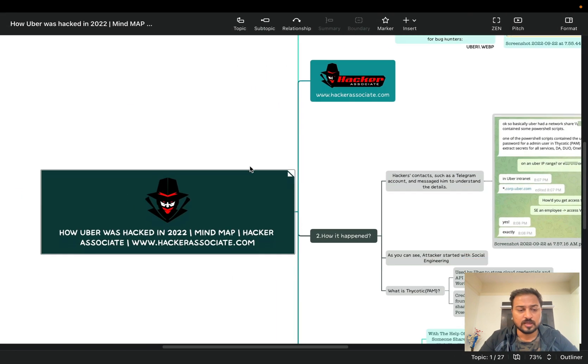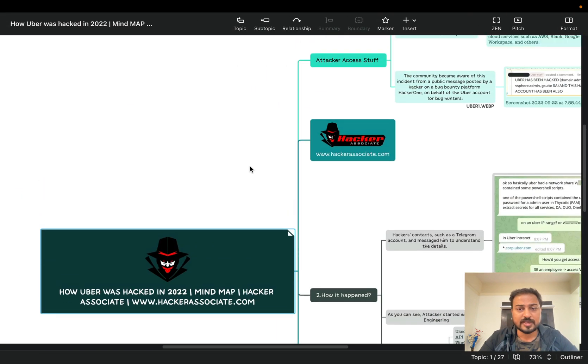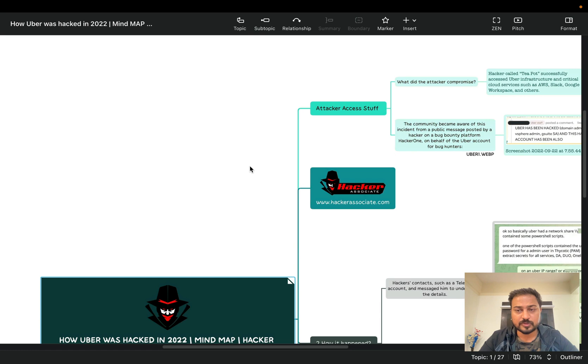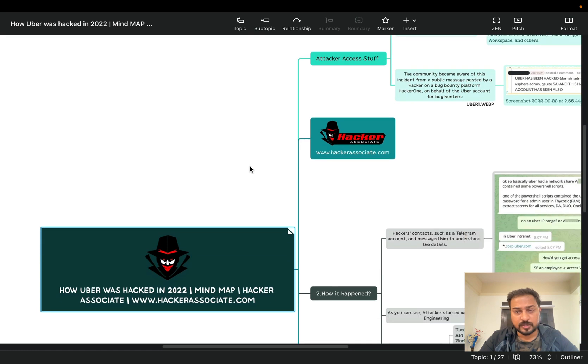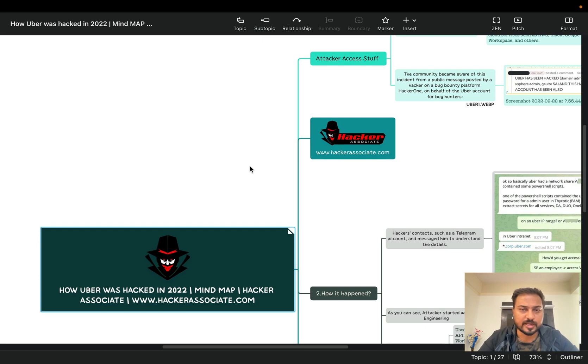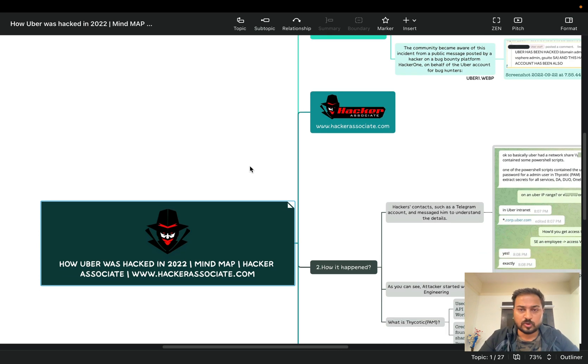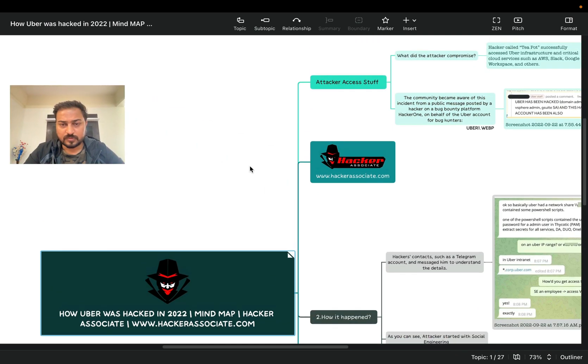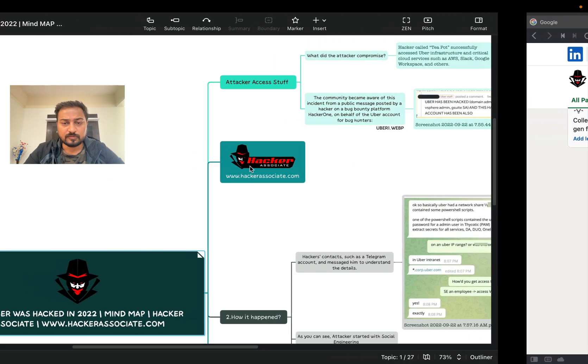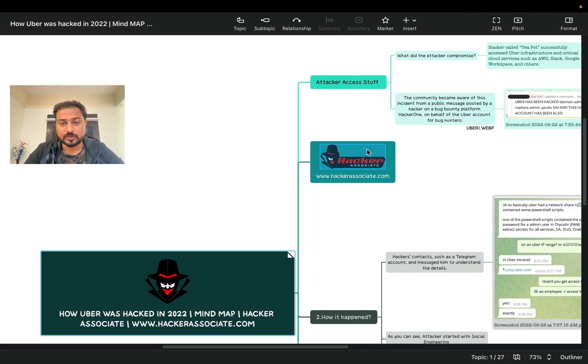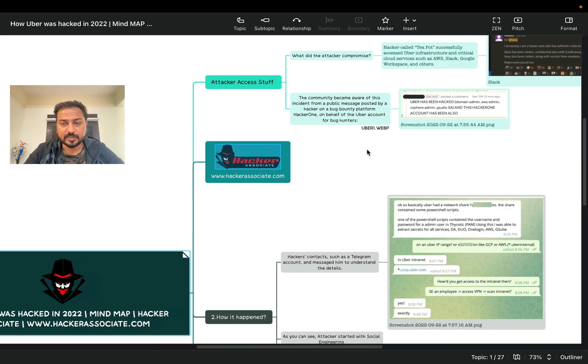So now this is recently I created the new particular mind map. As per the user questions whatever they have asked me over the LinkedIn, so I thought I'm going to answer one by one. So you know Uber recently hacked - 15 September 2022. And what actually happened?